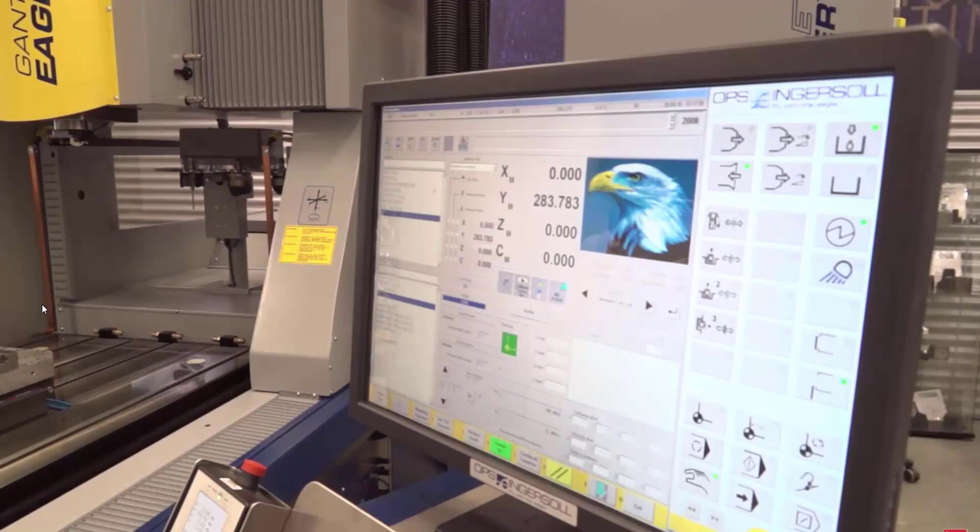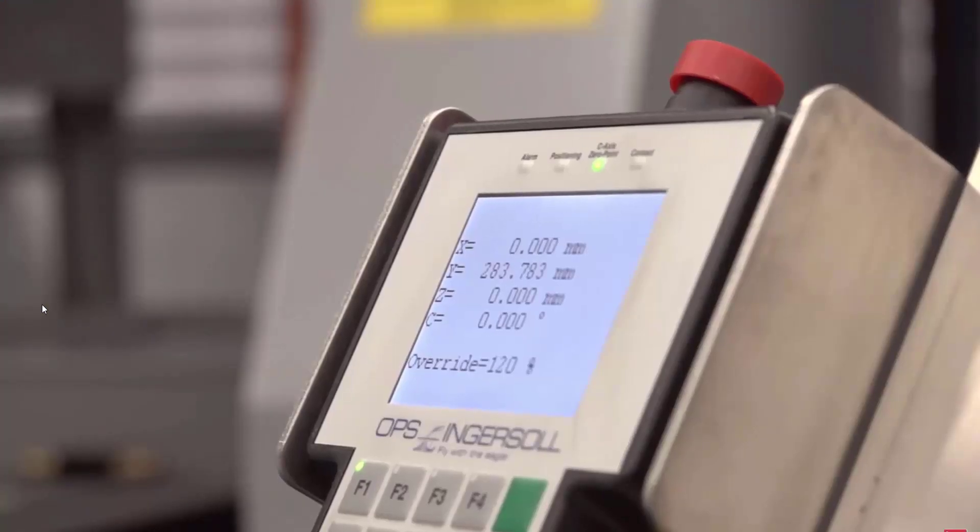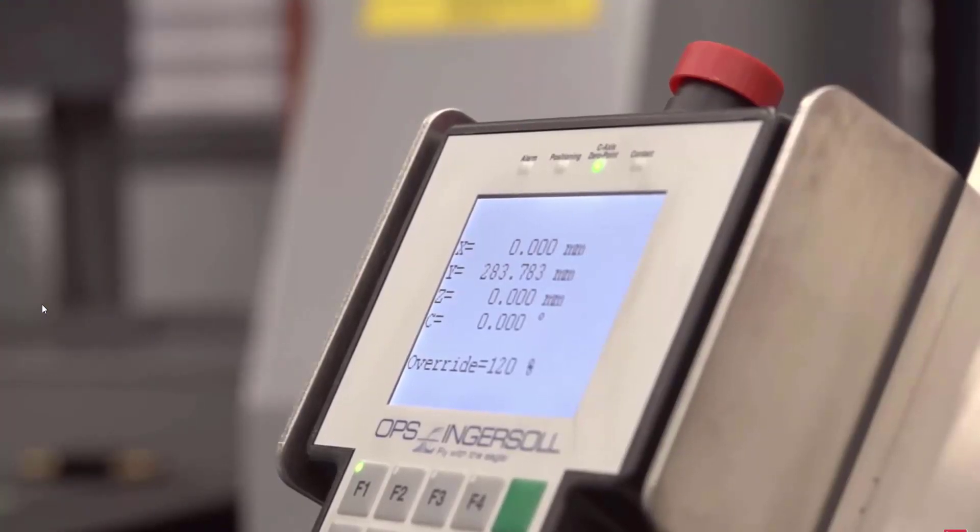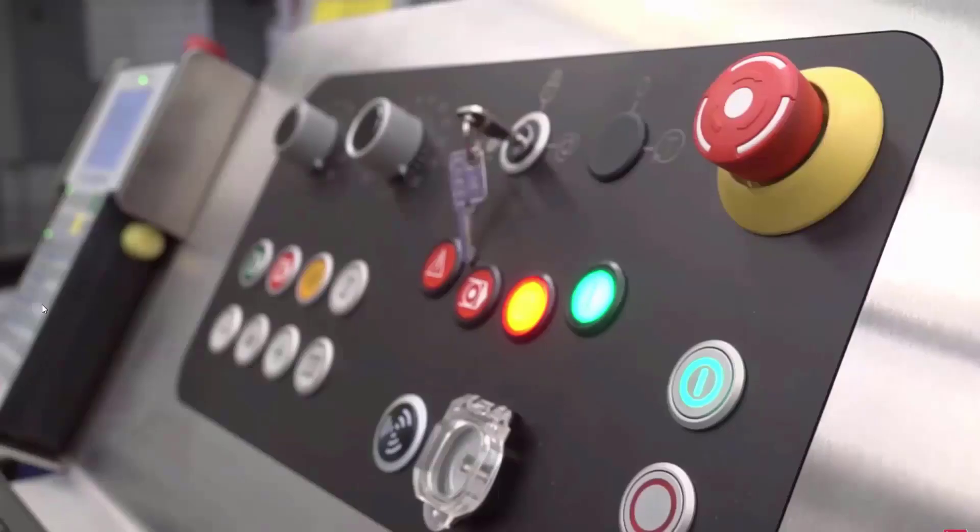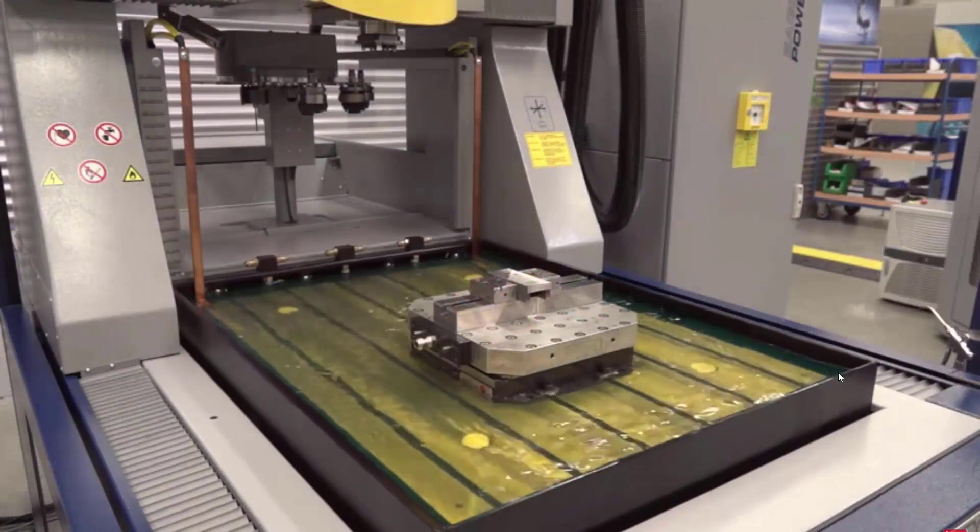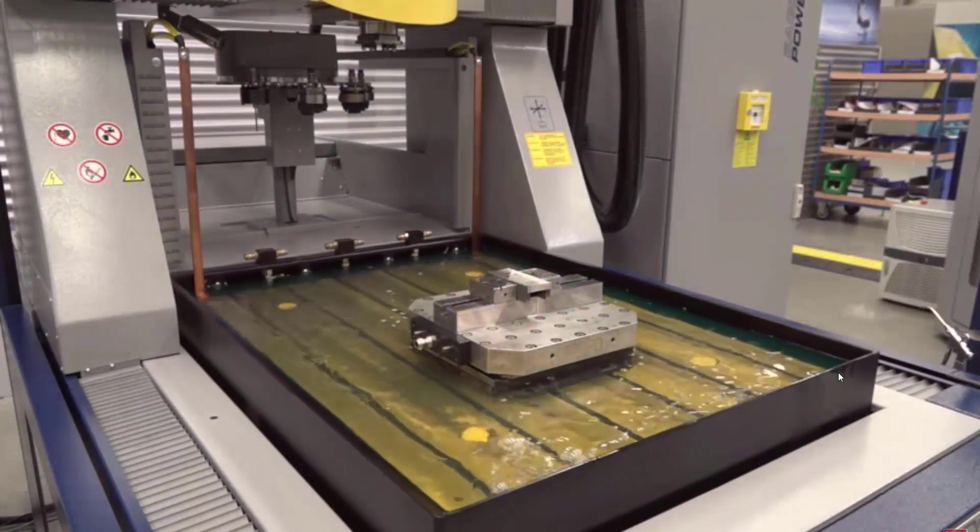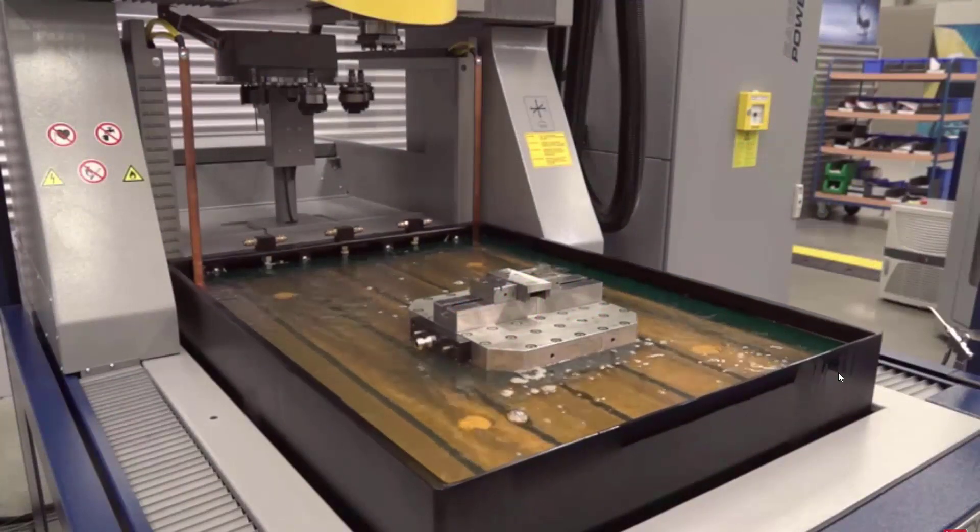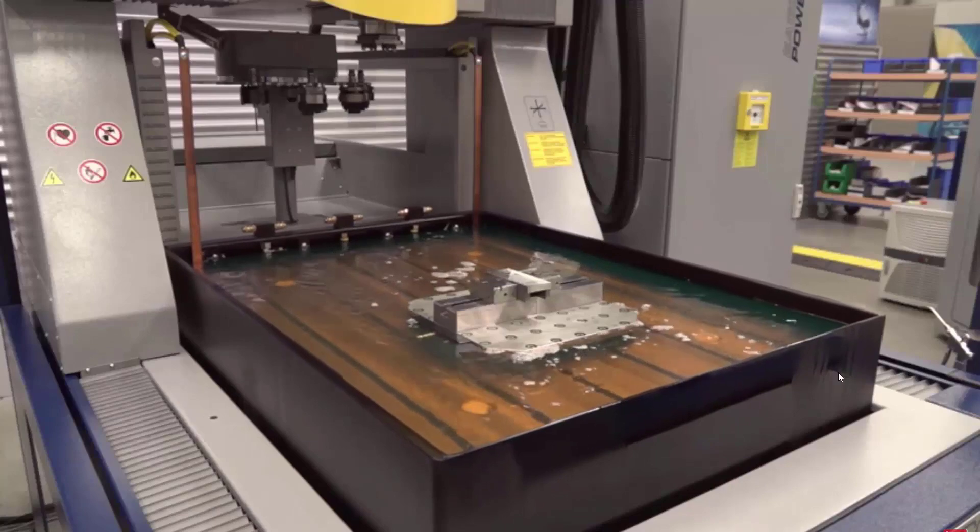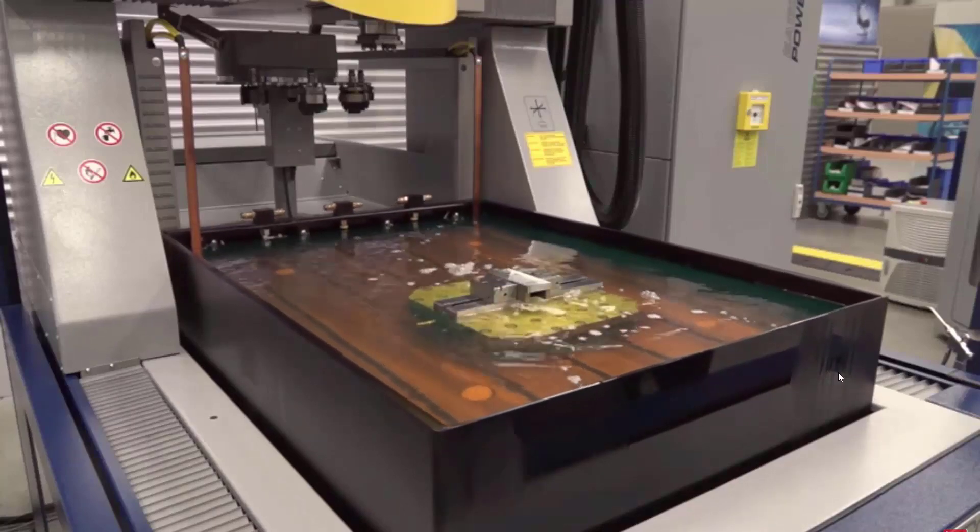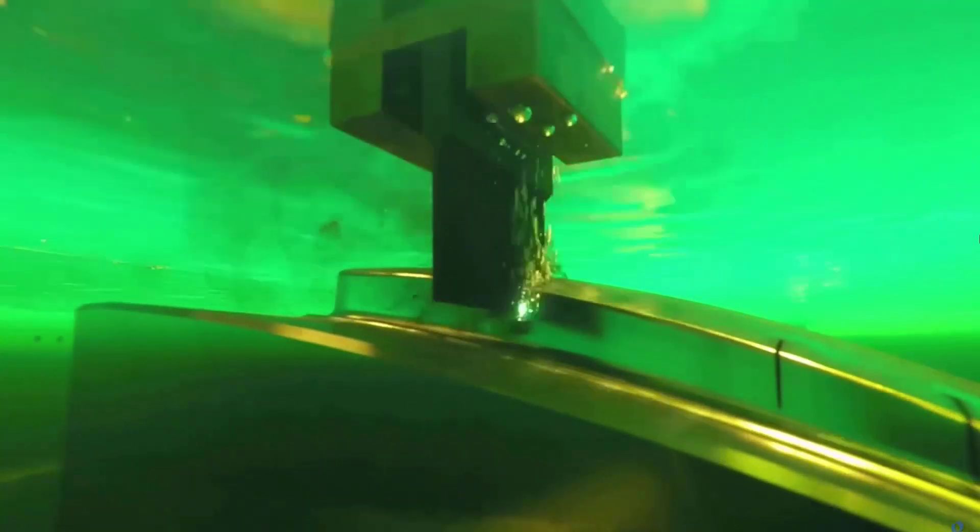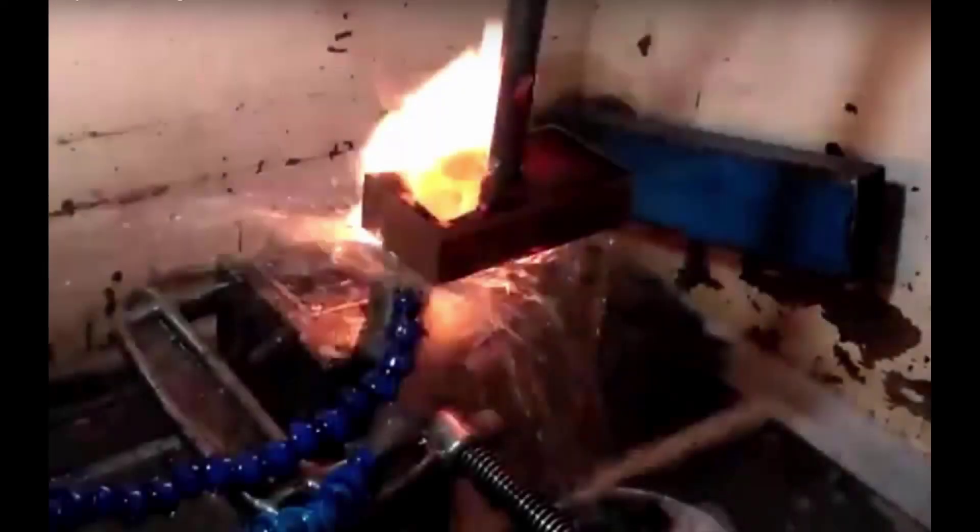Here we see a beautiful gantry-style Eagle. Most operators programming directly at the machine can get the job done, however fall victim to making mistakes due to human error. Depending on the mistake, causing the ram to crash into the part, burn incorrect technology settings, setting fires, or even simply burning in a wrong location, this can cost upwards to tens of thousands of dollars in wasted material or even machine damages.